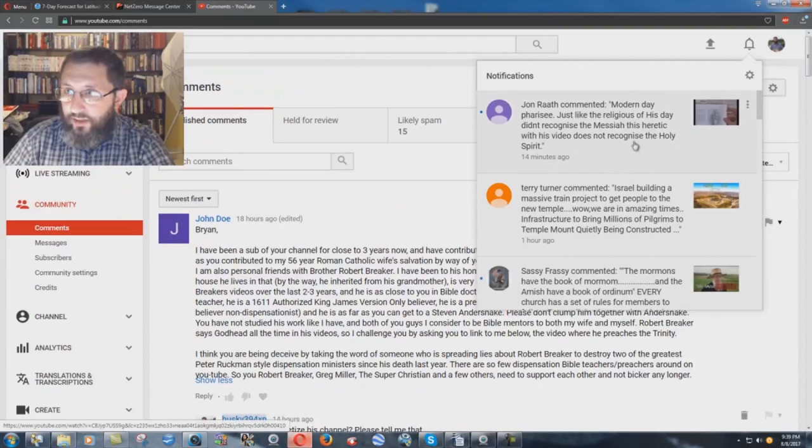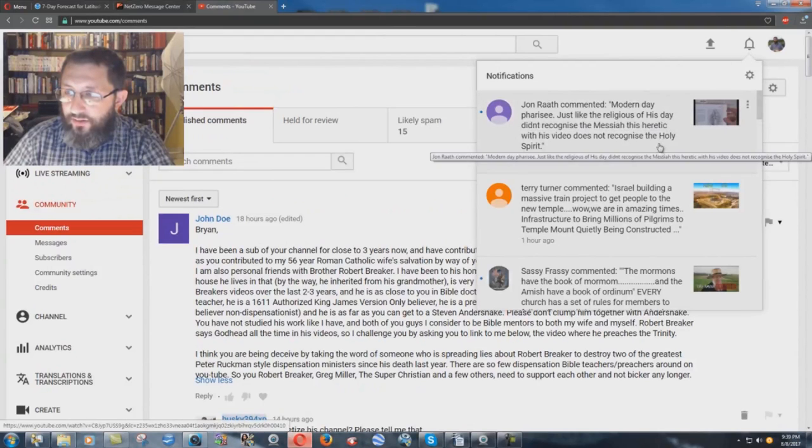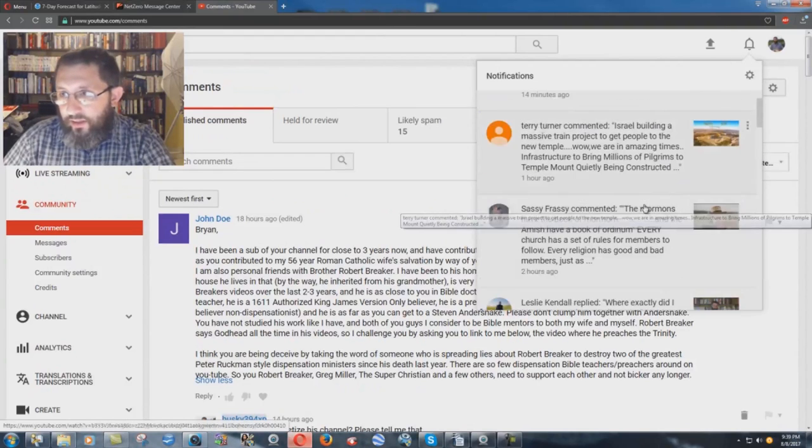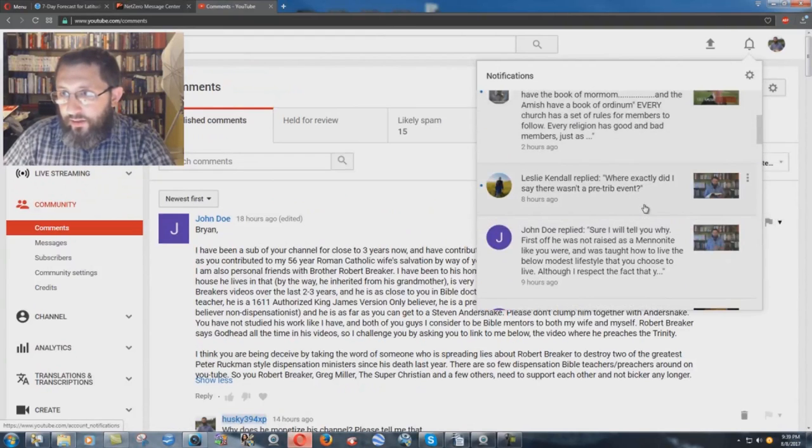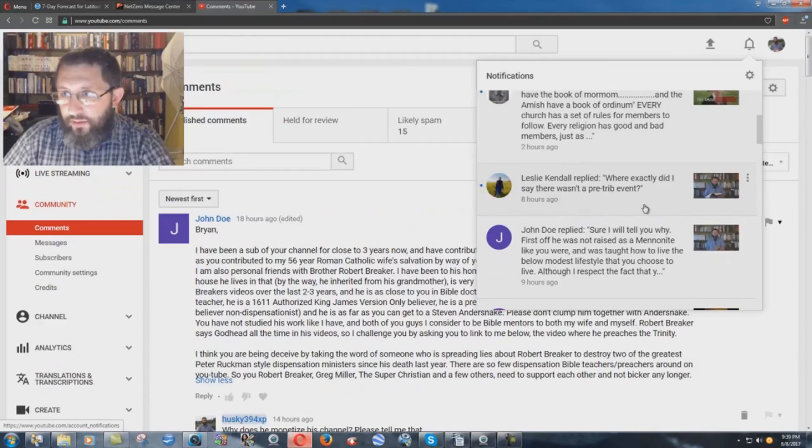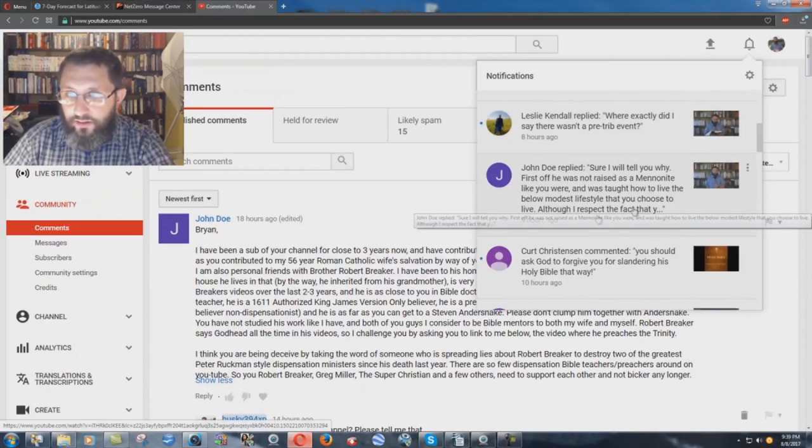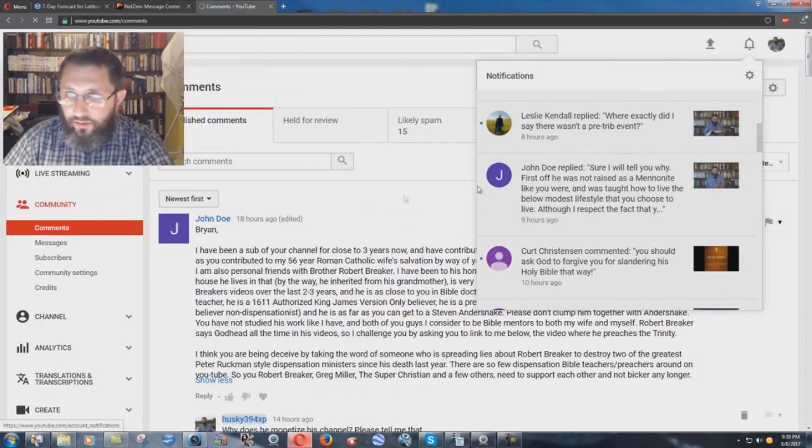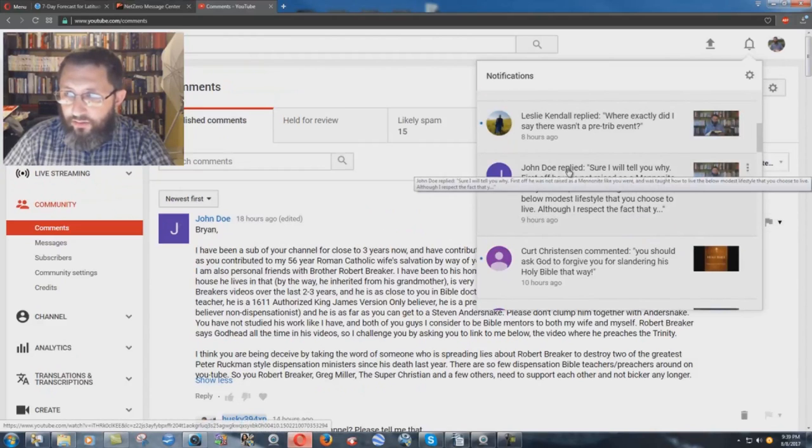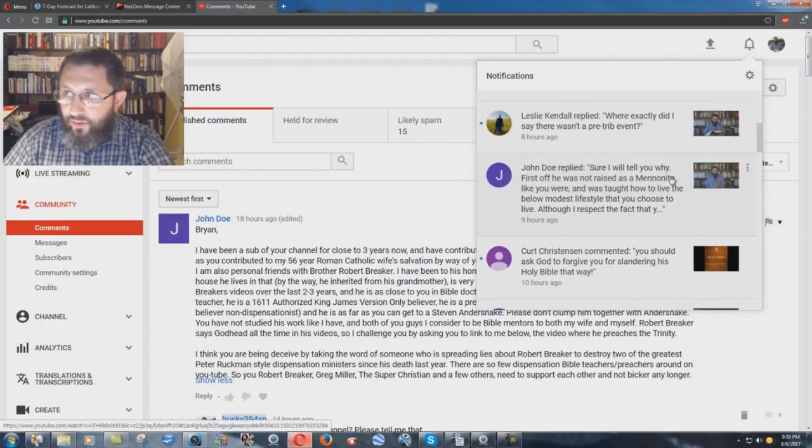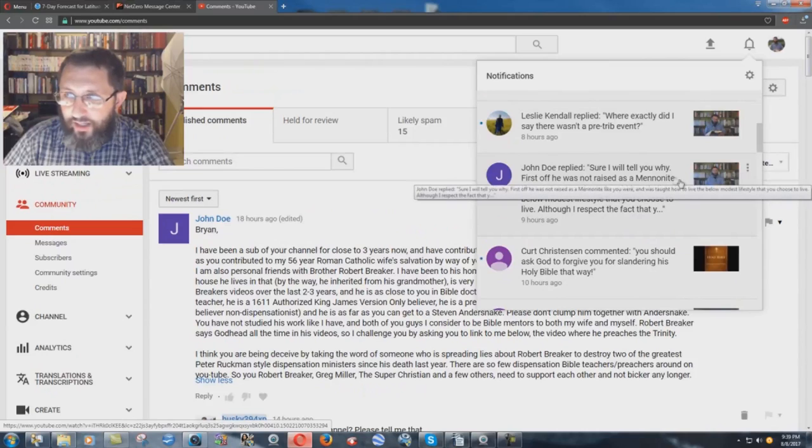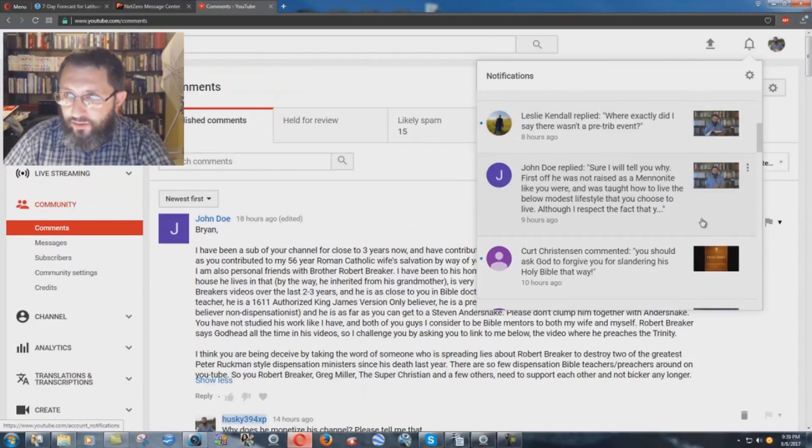So, that's what I wrote. Now, what happened is, I see here in my Google notifications, that it comes up in here, you see John Doe, and it says, John Doe replied, sure, I will tell you why.